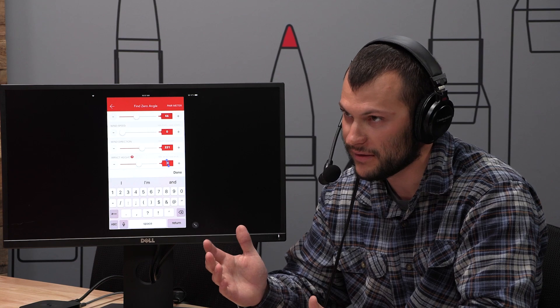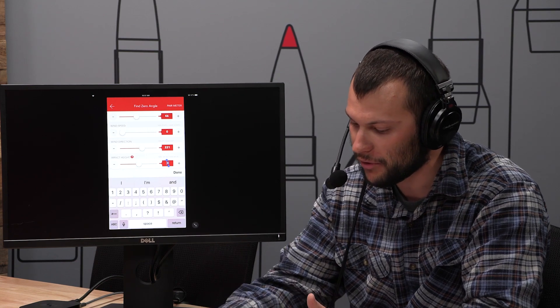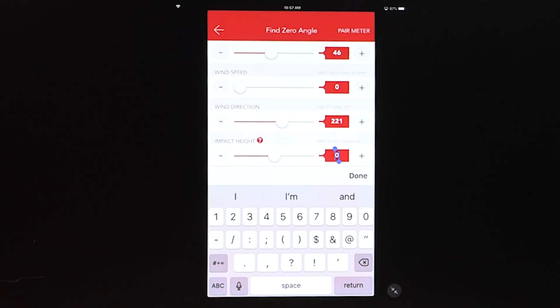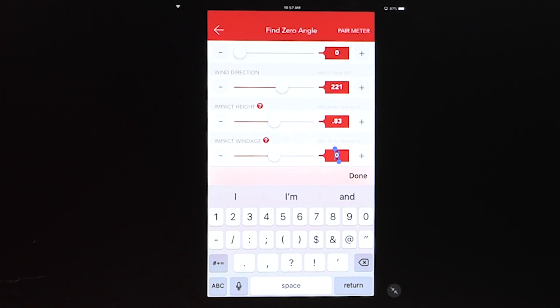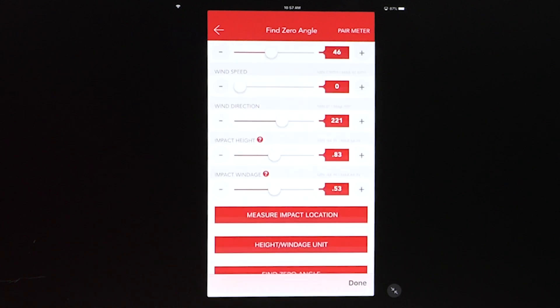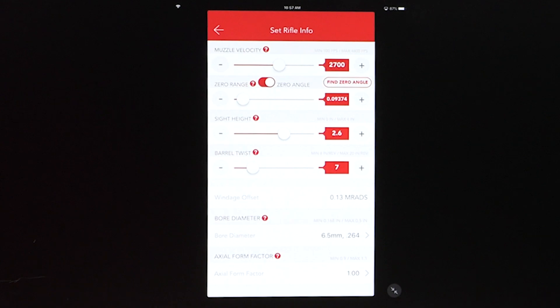So I wrote this down as 0.83 inches high. So we'll type in 0.83 right there. Go down to windage. We were 0.52 right. So we'll just do 0.52. Select done. You hit find zero angle and bang. There it is for you. Bob's your uncle. That simple.